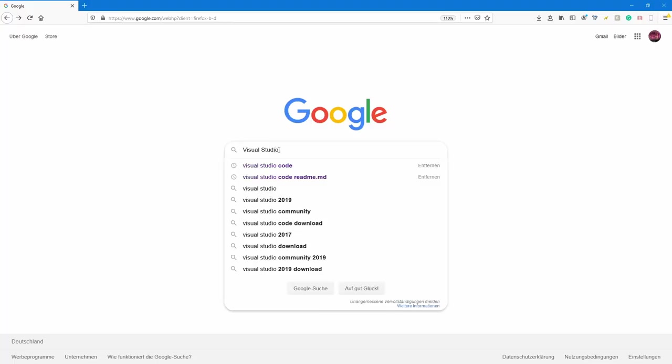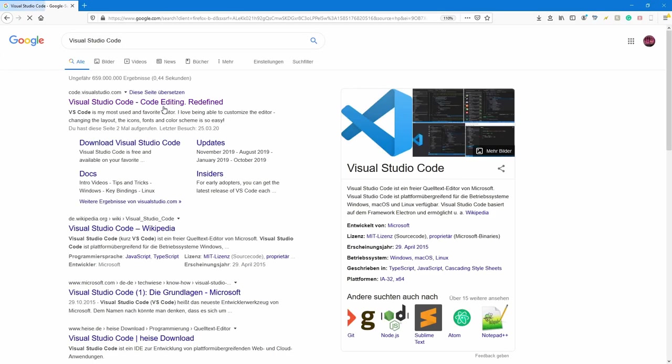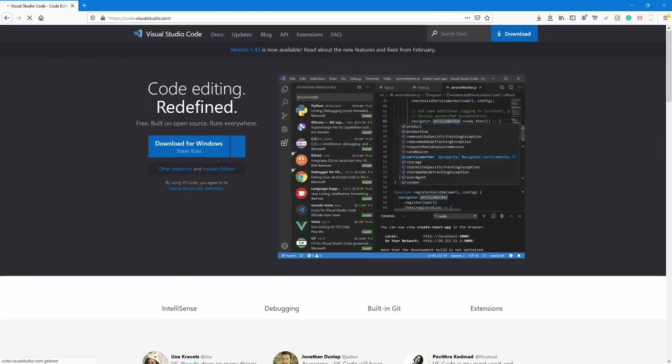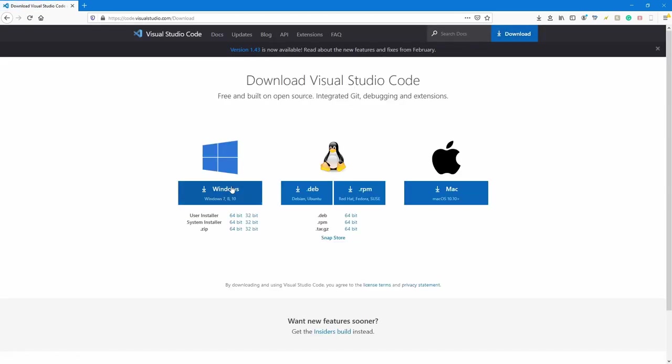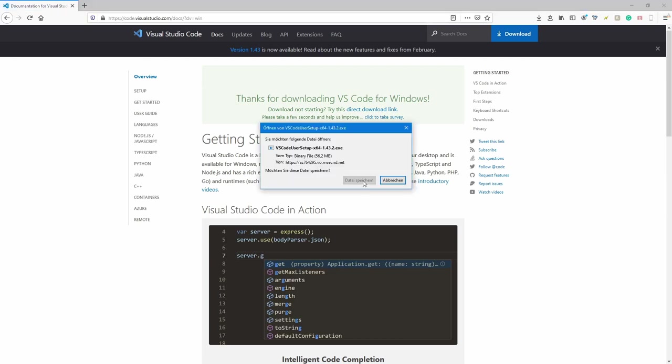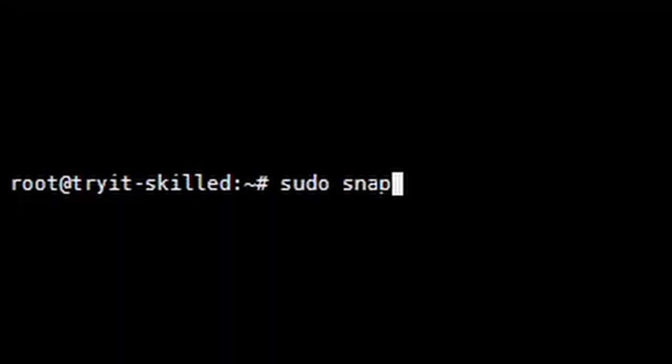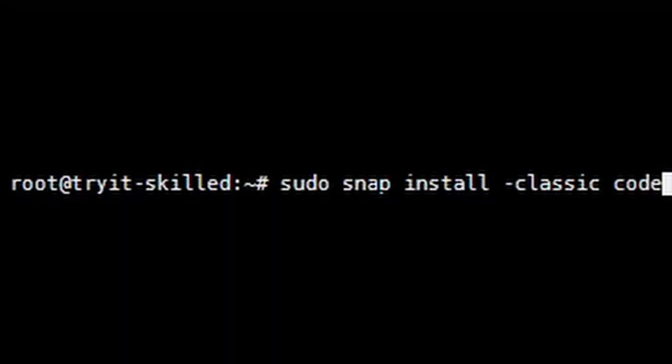If you're on Windows or macOS, just go to the official VS Code website, go to download and choose the right version. If you're running a Linux distribution like Ubuntu or Debian, you can either download it from the website or install the software via the terminal. You can get VS Code from the Snap Store, so you just need to run the following command to install it.